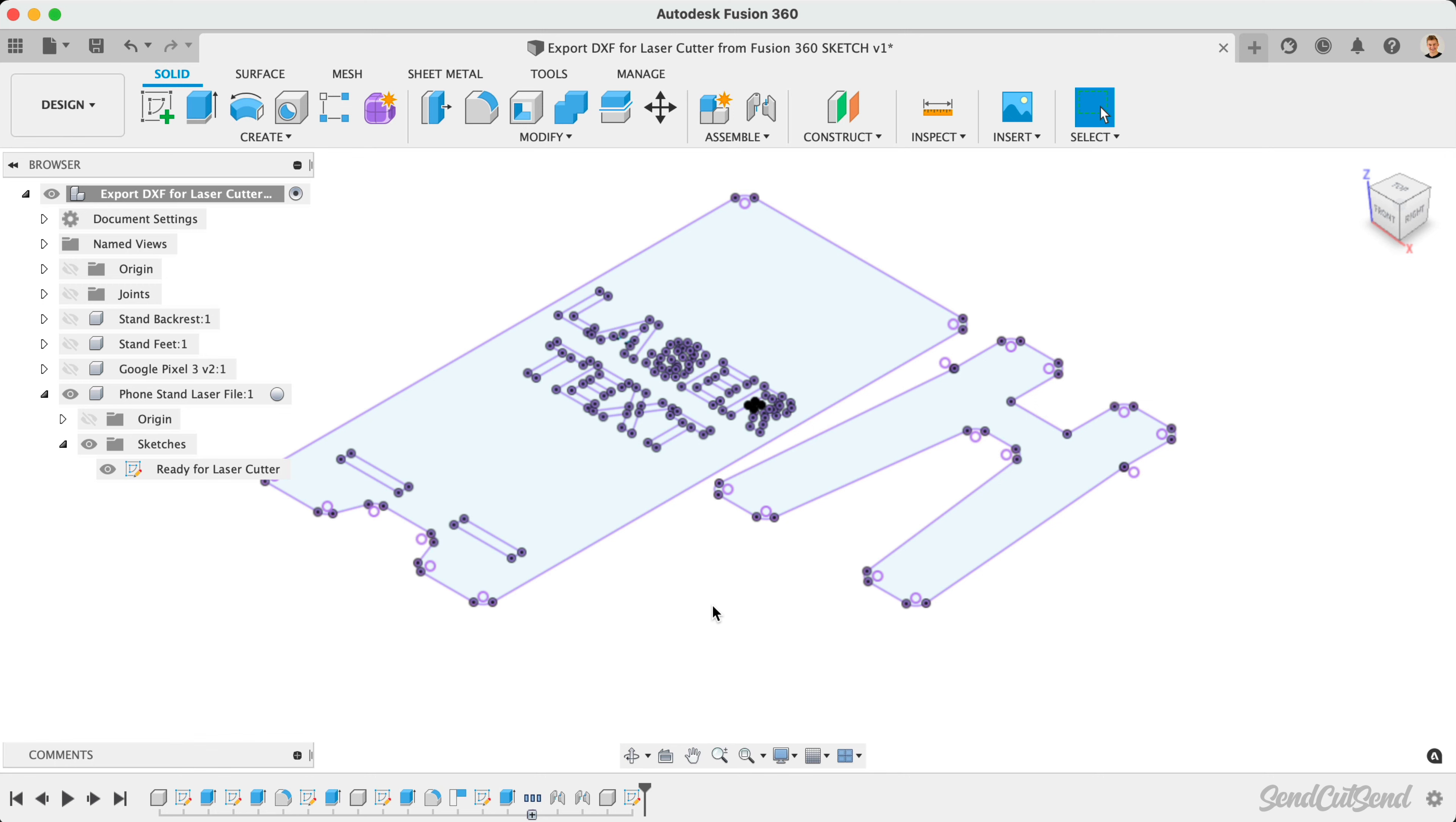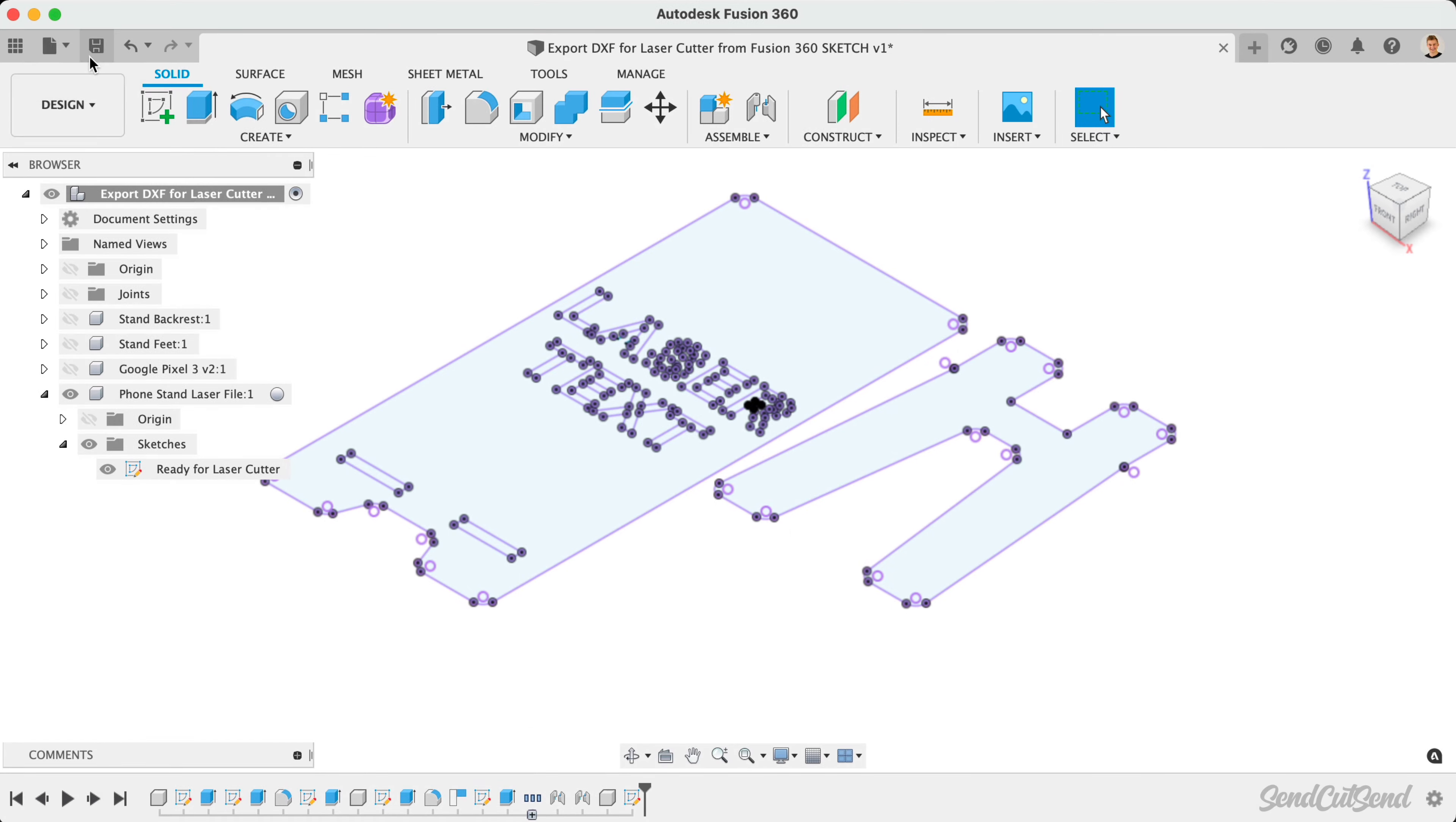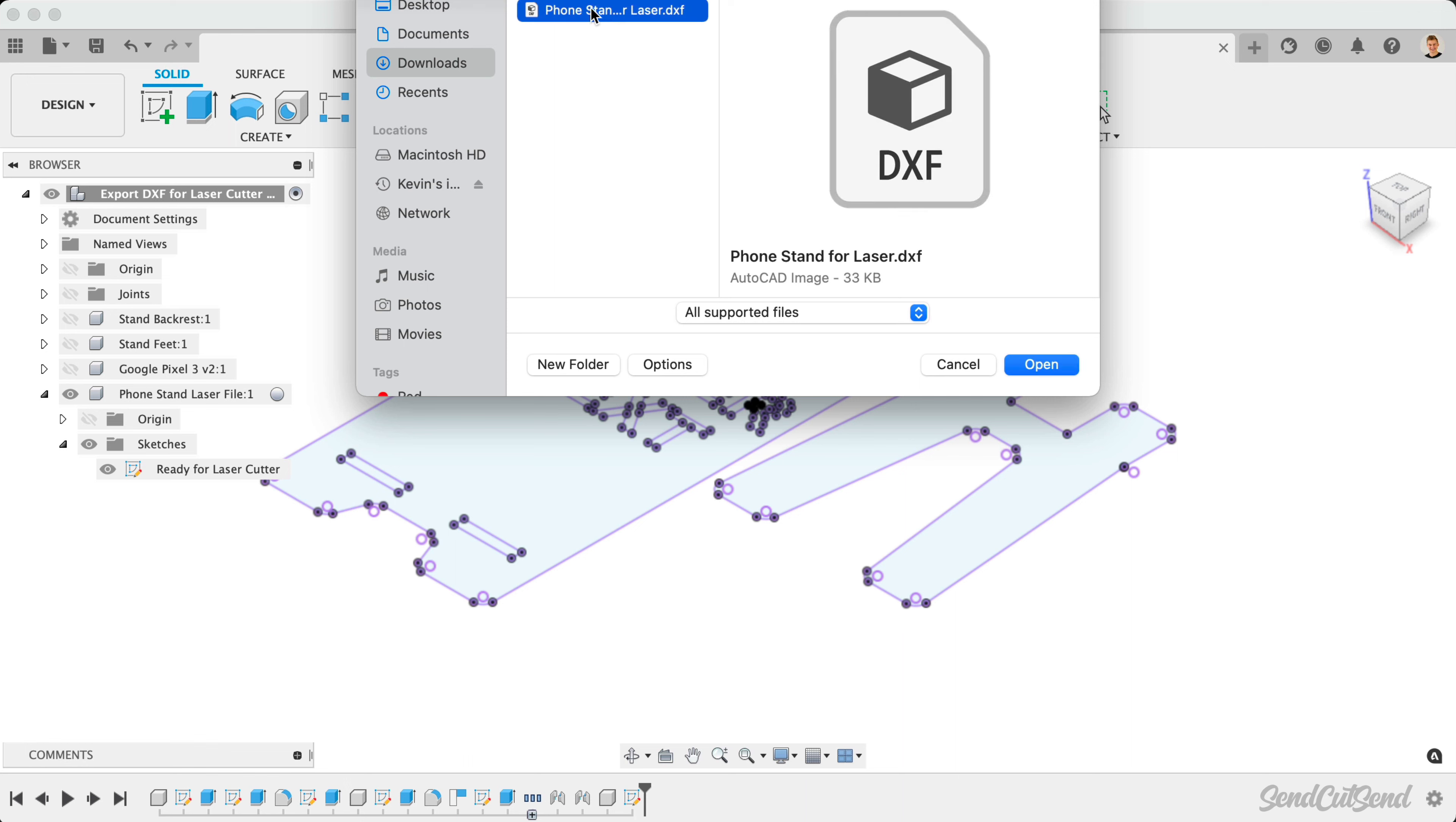After exporting your DXF file, consider opening it in Fusion 360 or a graphics program to check the file for accuracy. In Fusion 360, simply go to File, Open, and select the DXF file.